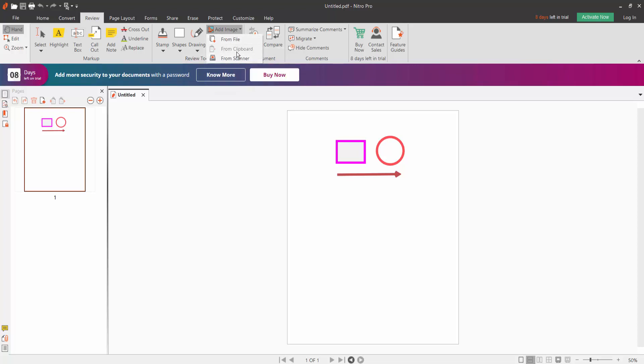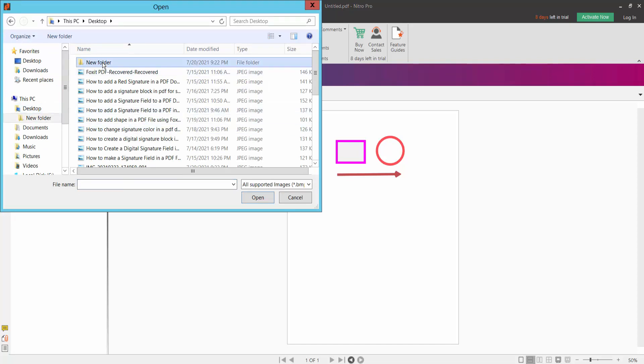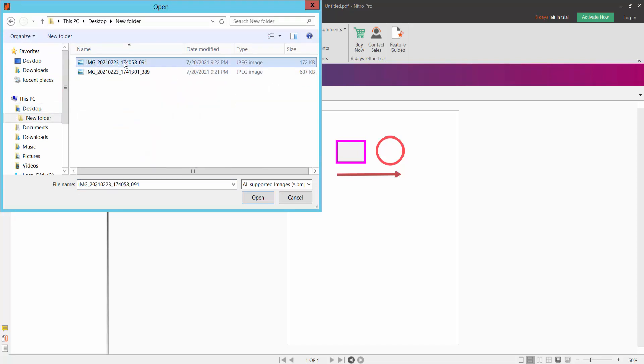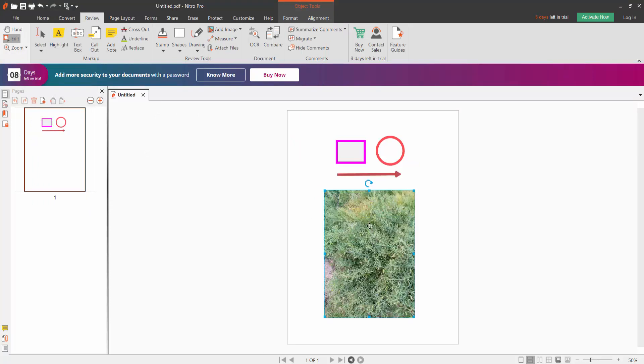From file, from clipboard, from scanner. Select from file and click. You can browse to your folder with images. These are images we have uploaded.